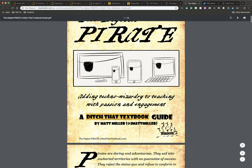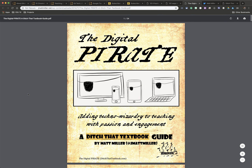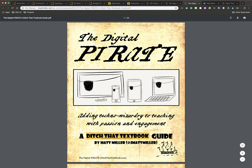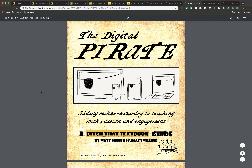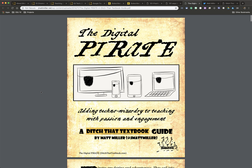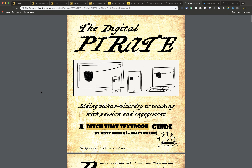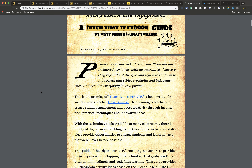If you've ever heard of Teach Like a Pirate, here's a great resource on The Digital Pirate.